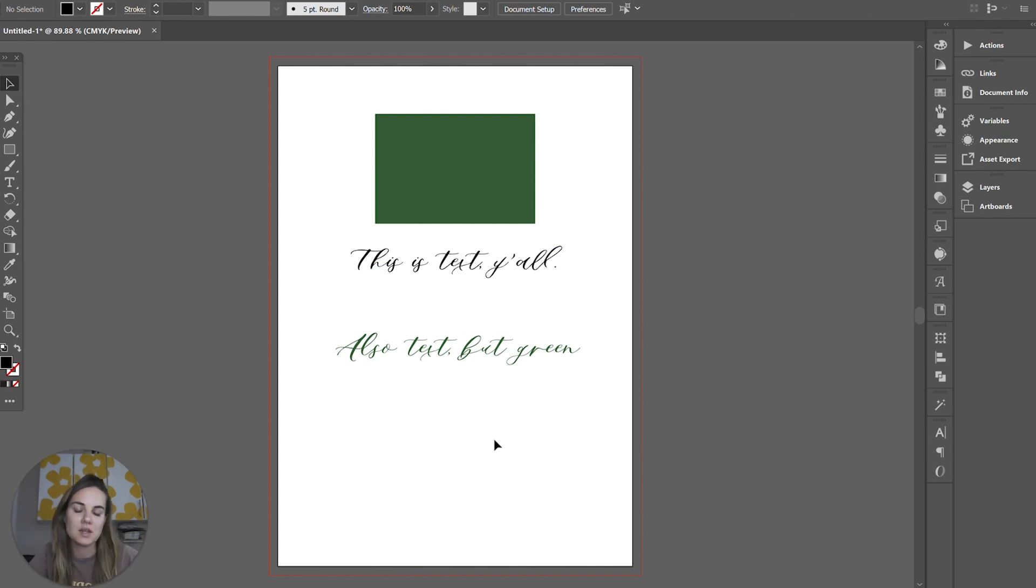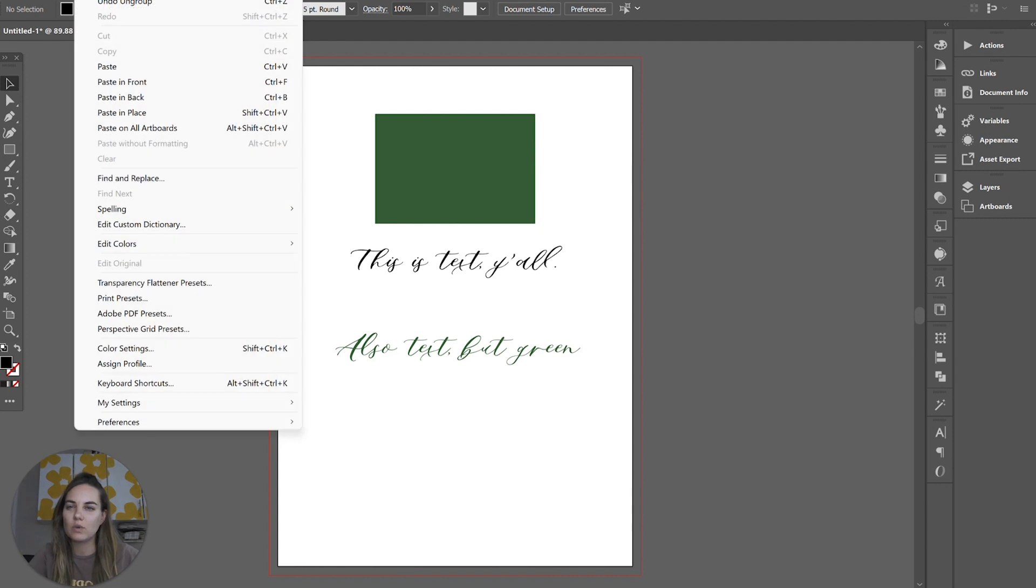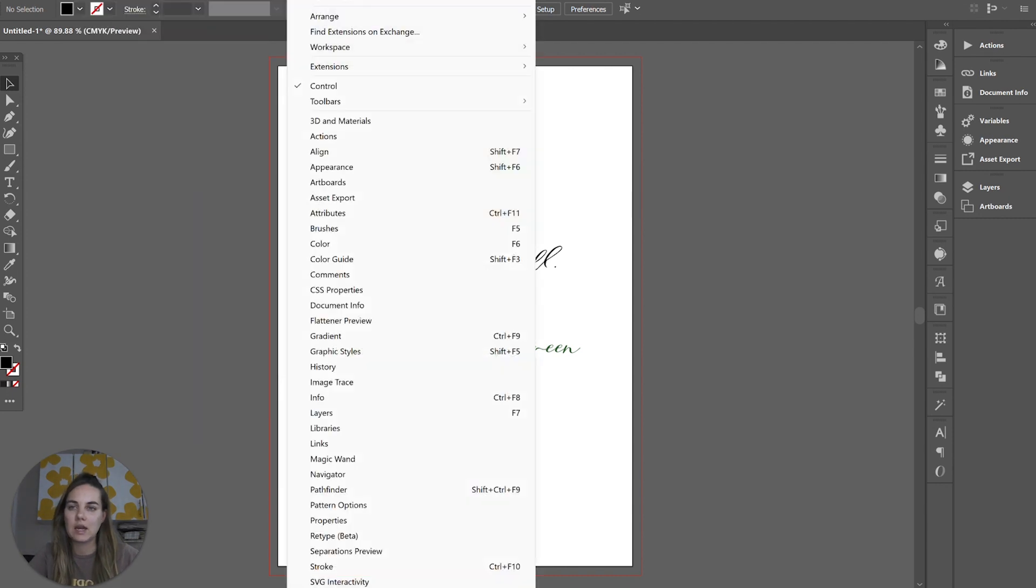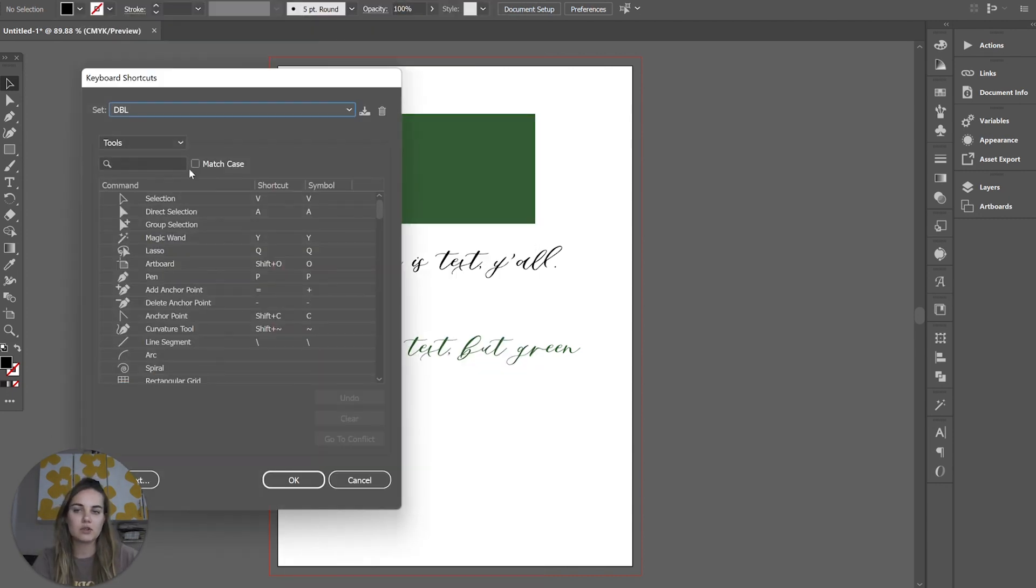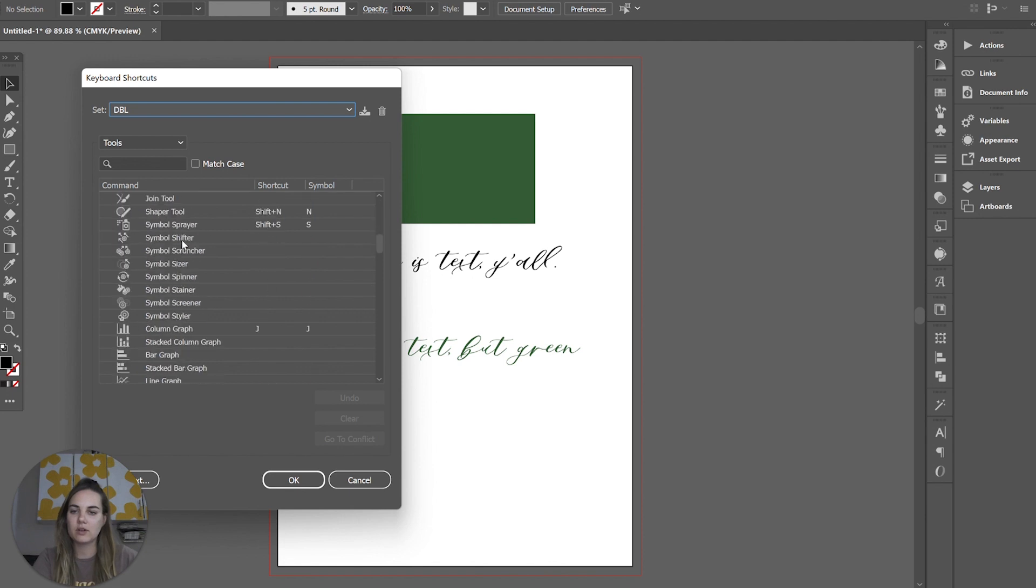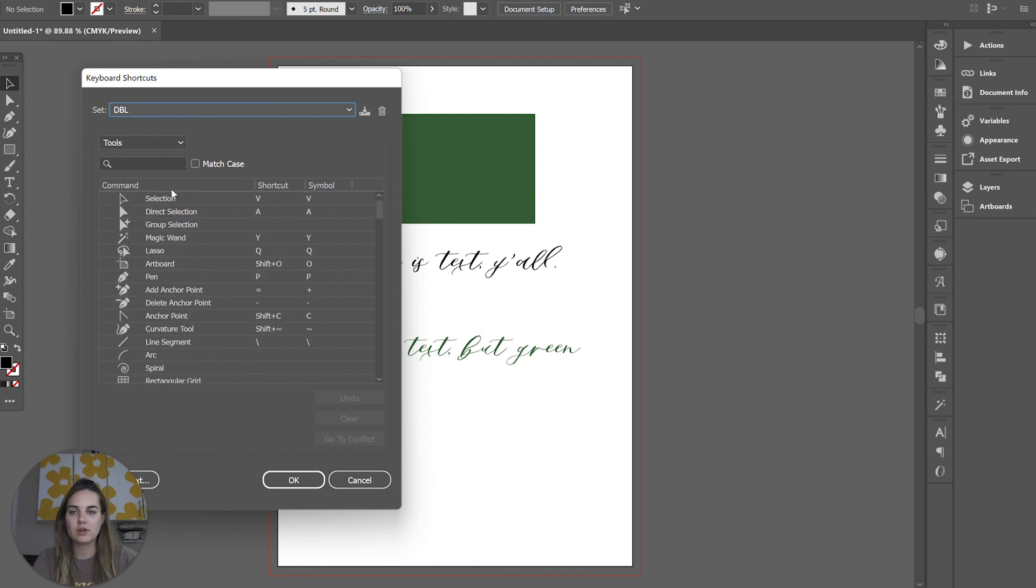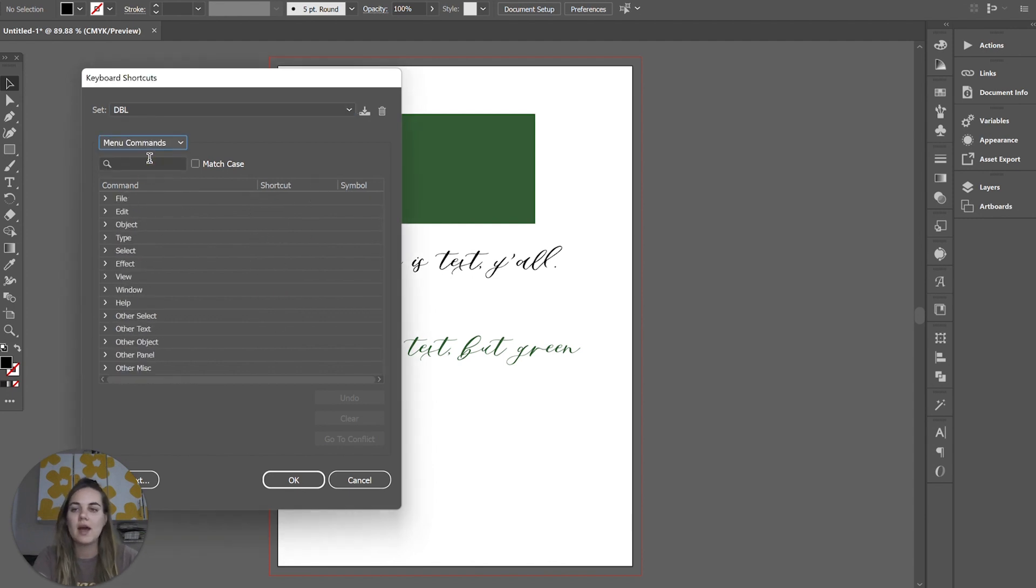So how do you do a custom shortcut? You can pretty much do this for anything that's in any of the menus. Click Edit and go to Keyboard Shortcuts and you can use a shortcut to open a bunch of different tools. You can see all the standard ones here and also the menu commands.